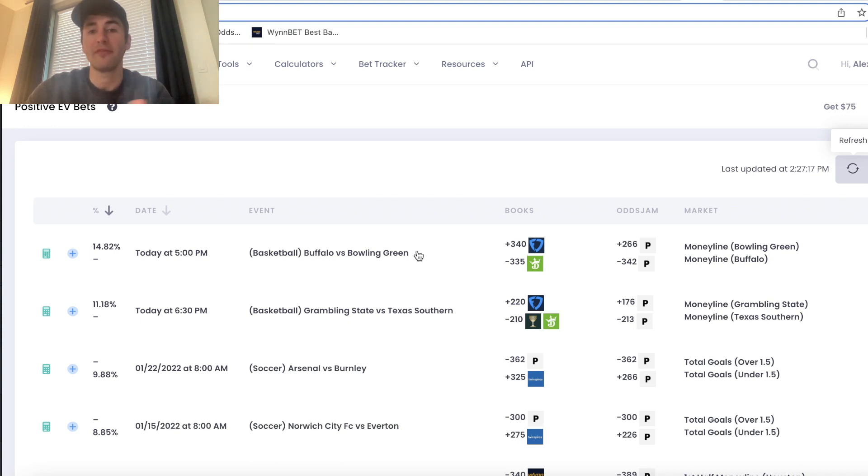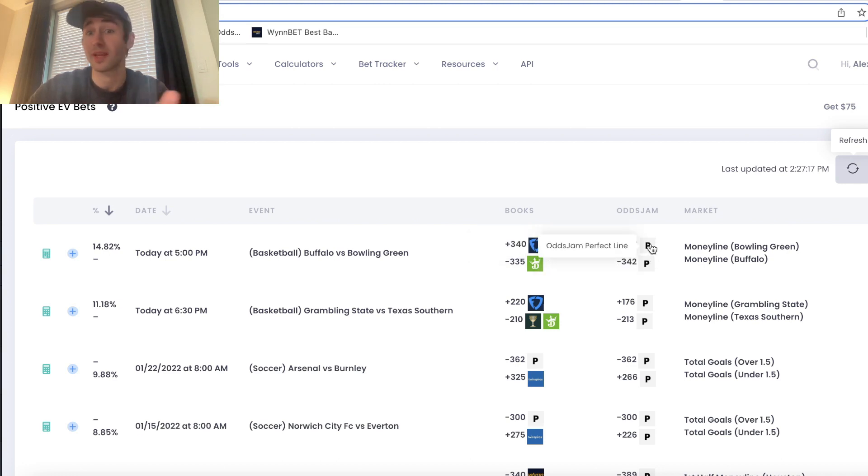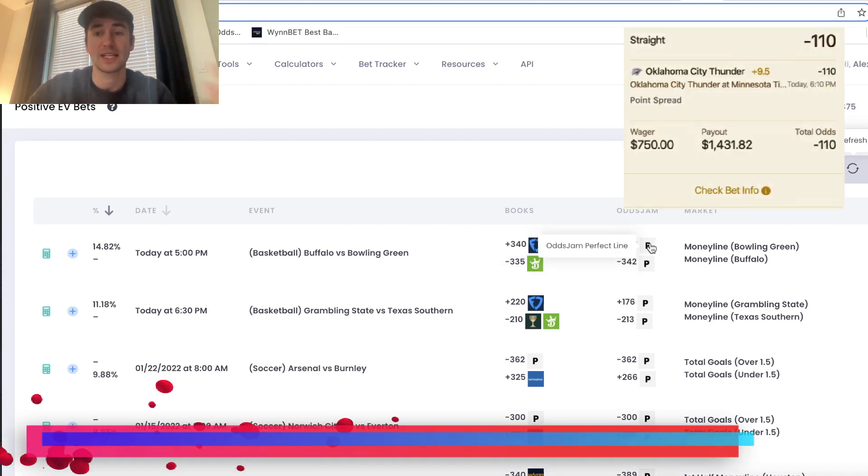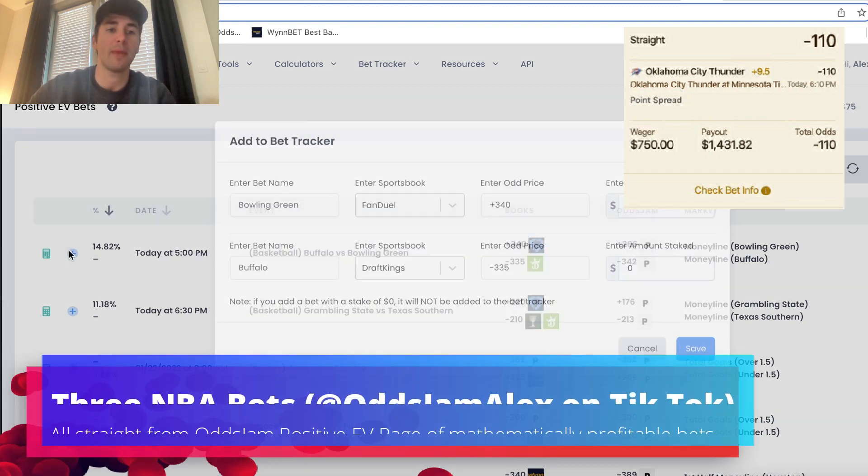So for example, Buffalo versus Bowling Green, you can get them plus 340 on FanDuel. Pinnacle, the sharpest sportsbook in the world, they're only giving you plus 266. This seems like a great bet.